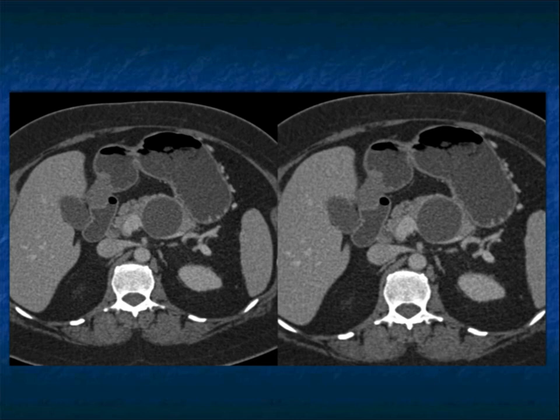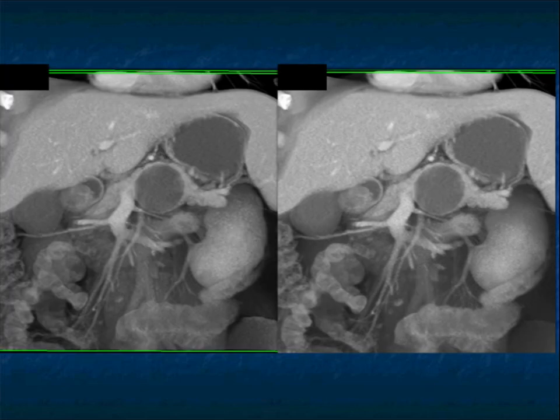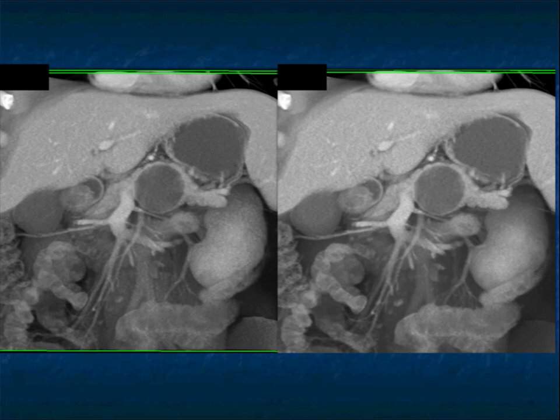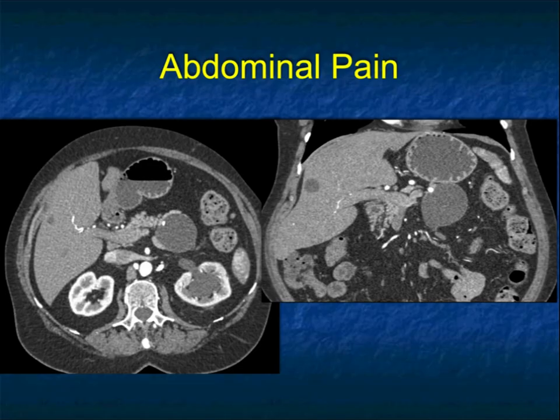Think about the positive findings as well as some of the negative findings as I go through the images. I am showing you a lot of images per case because I really want you to appreciate how the lesion looks in different perspectives — from axial to coronal, to volume rendering, and also to cinematic rendering. Many times, the 3D imaging will help you in determining specifically what the lesion is.